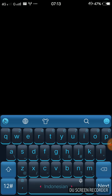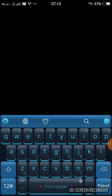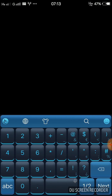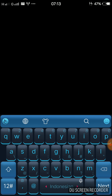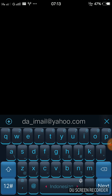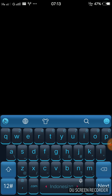I click Add Entry and a form appears. For the name I type 'Facebook' and for the username I enter my Facebook email address.